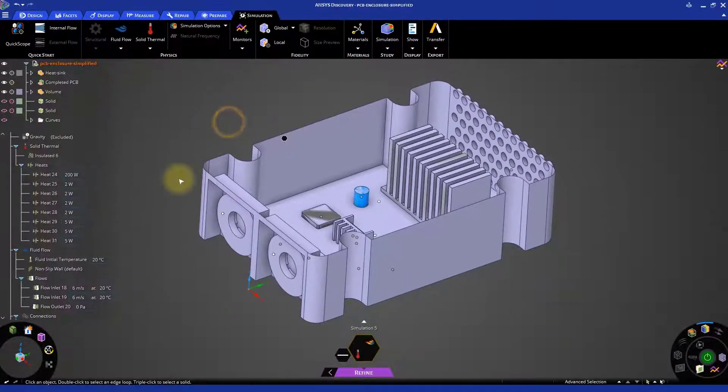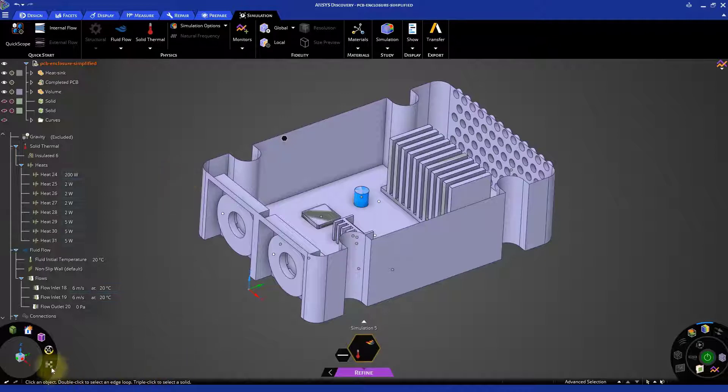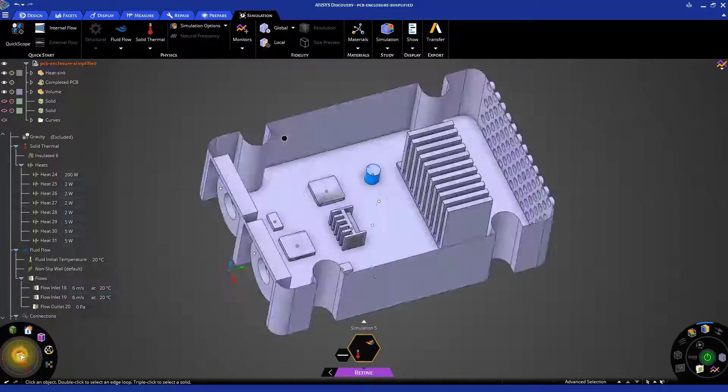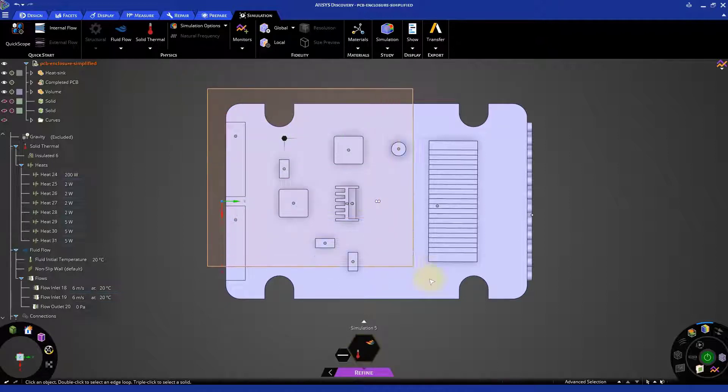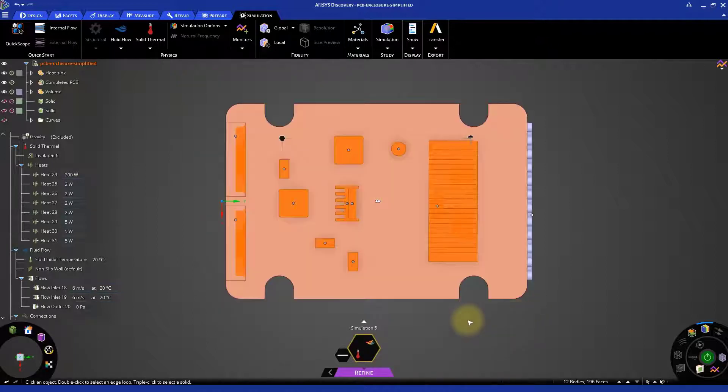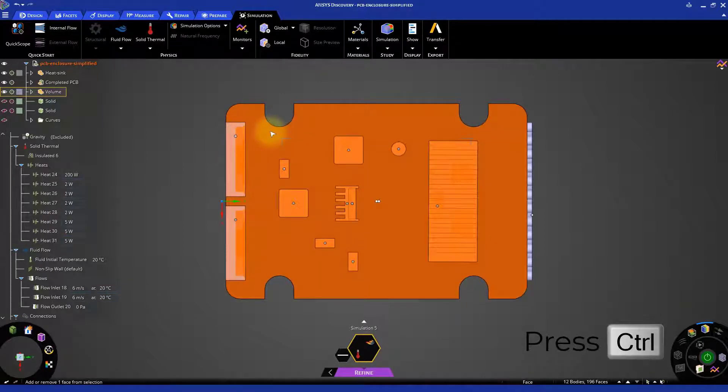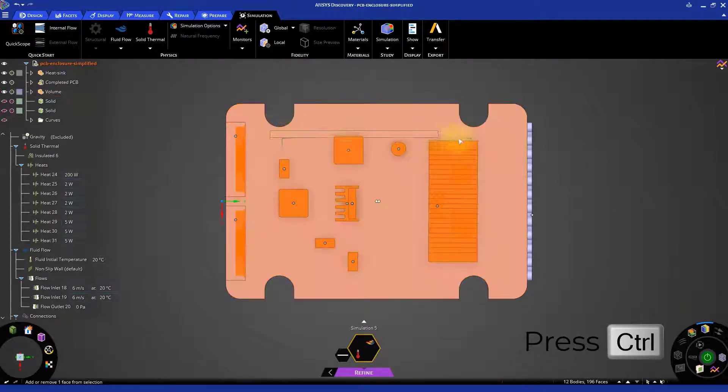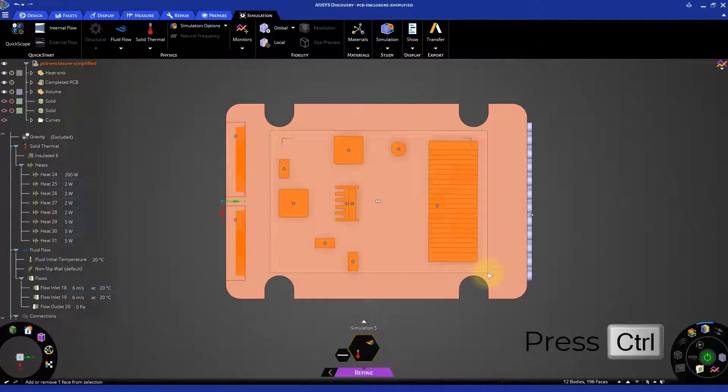Make sure all objects participating in the simulation are visible. Rotate the model to see the top view. Click and drag a box to select the entire housing except the outlets. Then, while holding Control, click and drag a box around the internal chips, heat sinks, and the capacitor to deselect them.